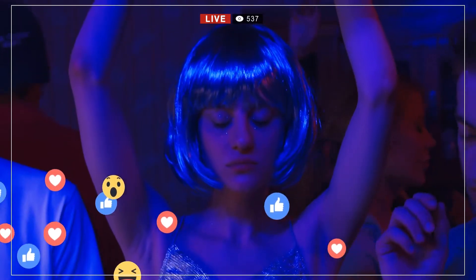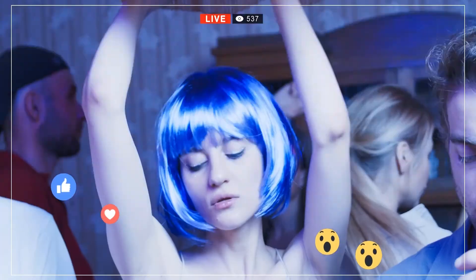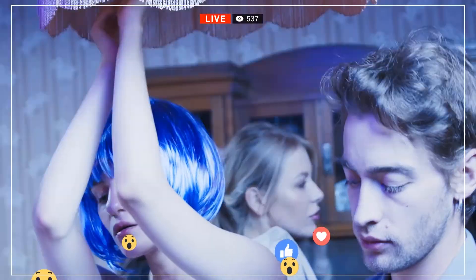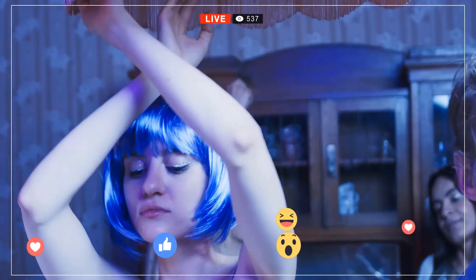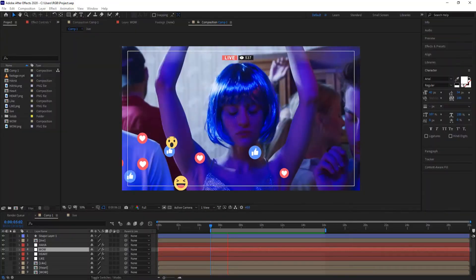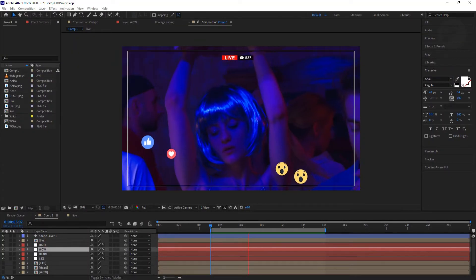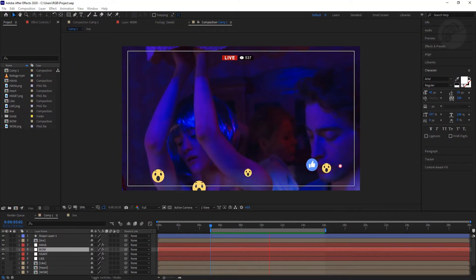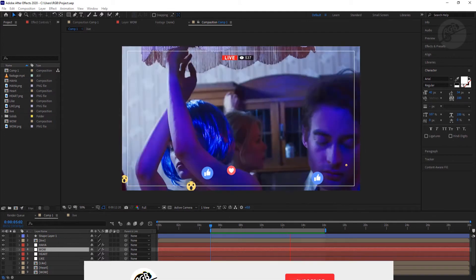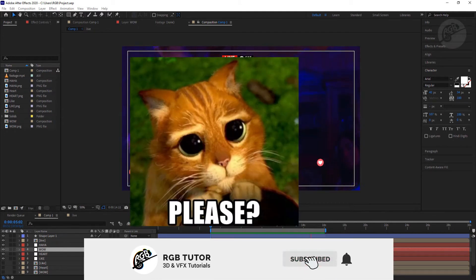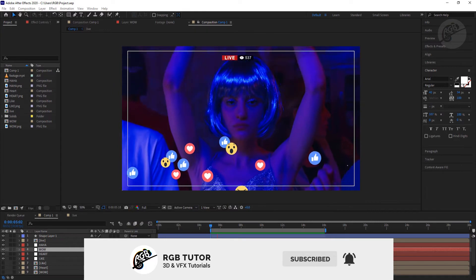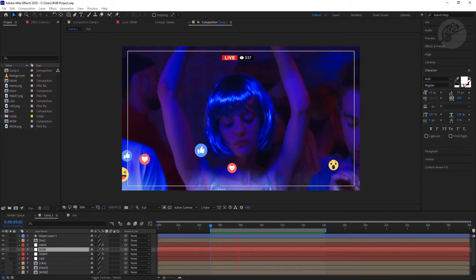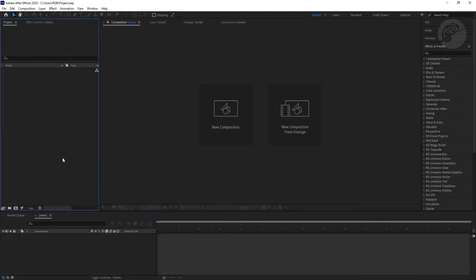Hello everyone, Abhijit from RGB Tutor. In this tutorial I'm going to show you how to create this Facebook live reaction animation in Adobe After Effects with minimum effort. We will be using an inbuilt effect from After Effects called foam to create this, so no use of any third-party plugin. Before you begin with the tutorial, please take a moment to subscribe to the channel, it will help me a lot. Okay, enough talking, let's jump into the video.